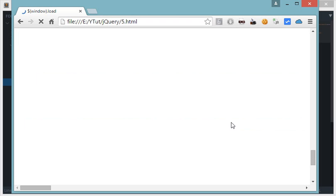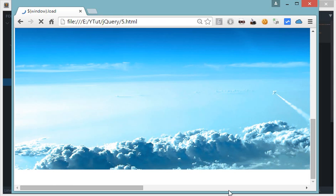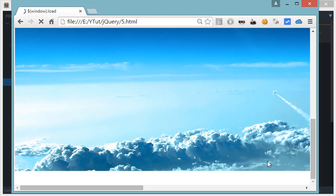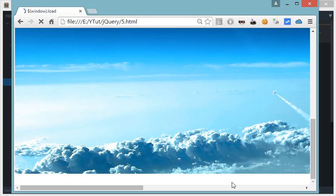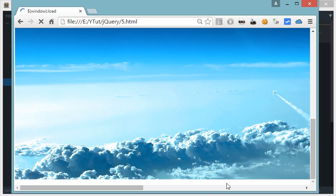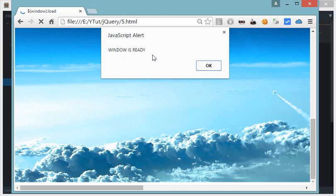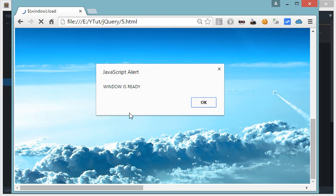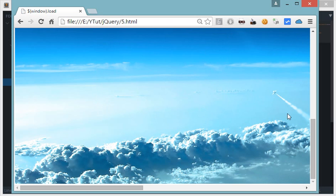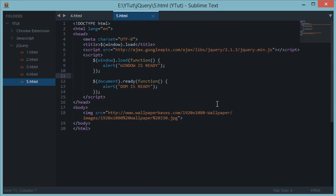I'll just pause the video and resume once it's loaded. So we are almost there, it's almost about to load. And here you go—once the image is loaded completely, we get the alert 'window is ready'.